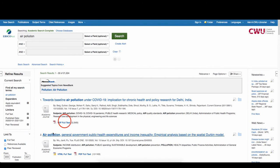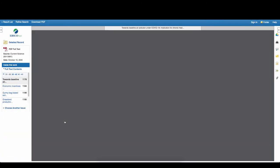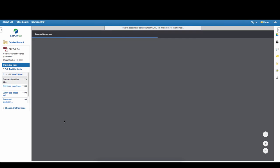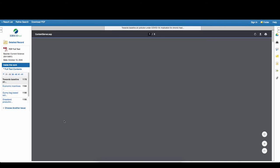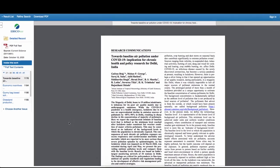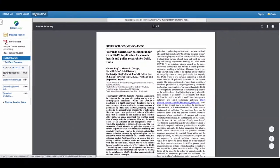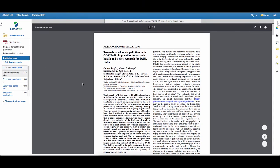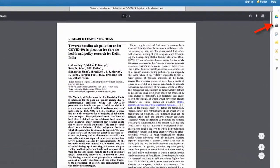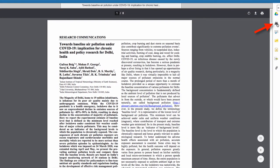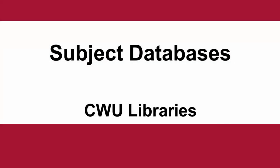With full text selected, you should have the option of downloading a PDF version of the article. This will allow you to download, read online, or print.